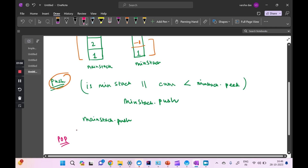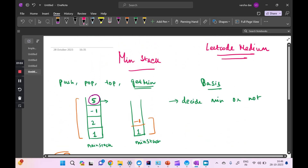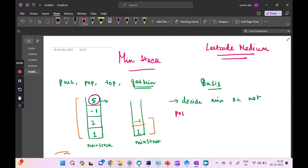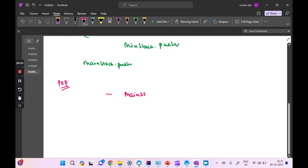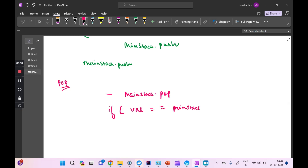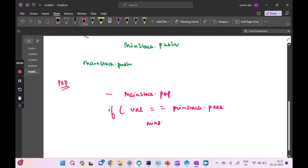For the pop operation, we always pop the top element from the main stack. But we also have to check: if the element being removed from the main stack equals the top of the min stack, we must also remove it from the min stack. So the logic is: main stack dot pop, and if that element equals min stack dot peek, then do min stack dot pop as well — two pop operations based on that condition.